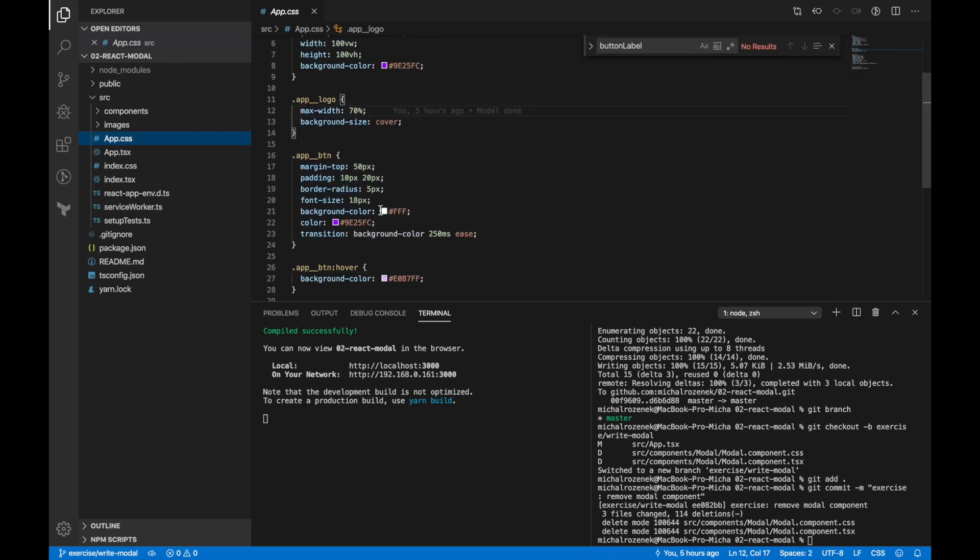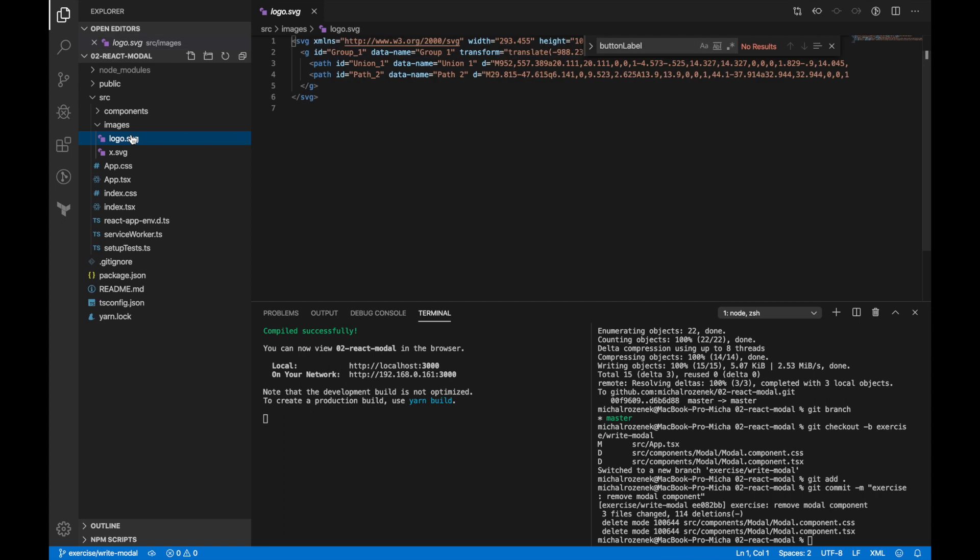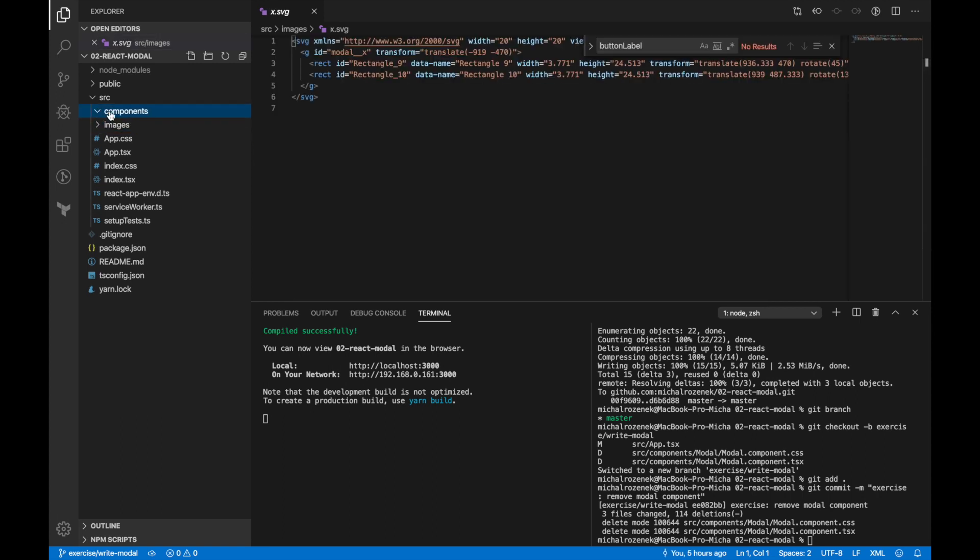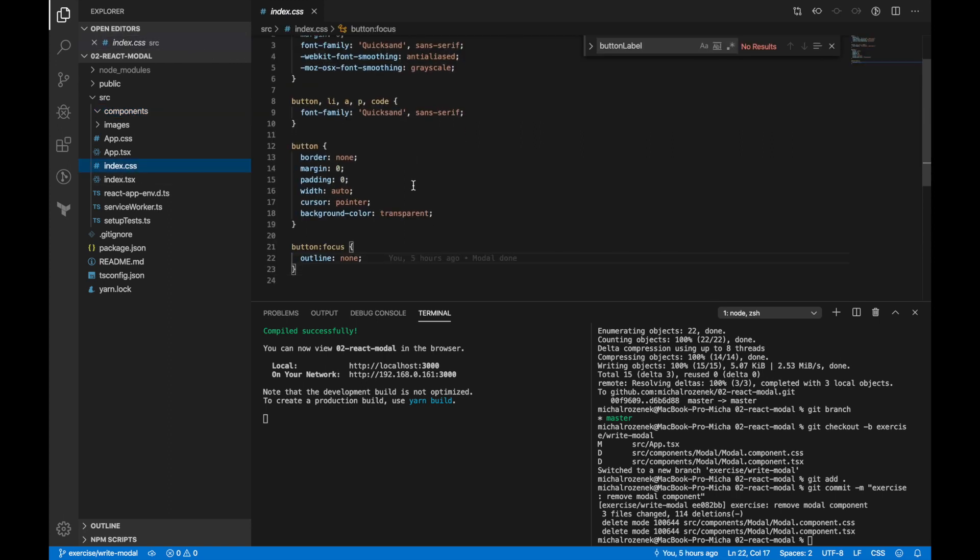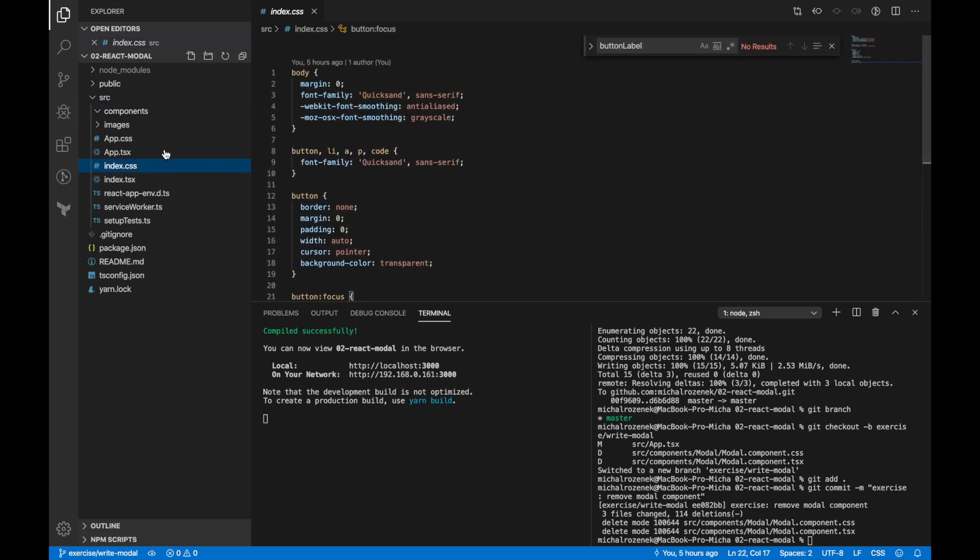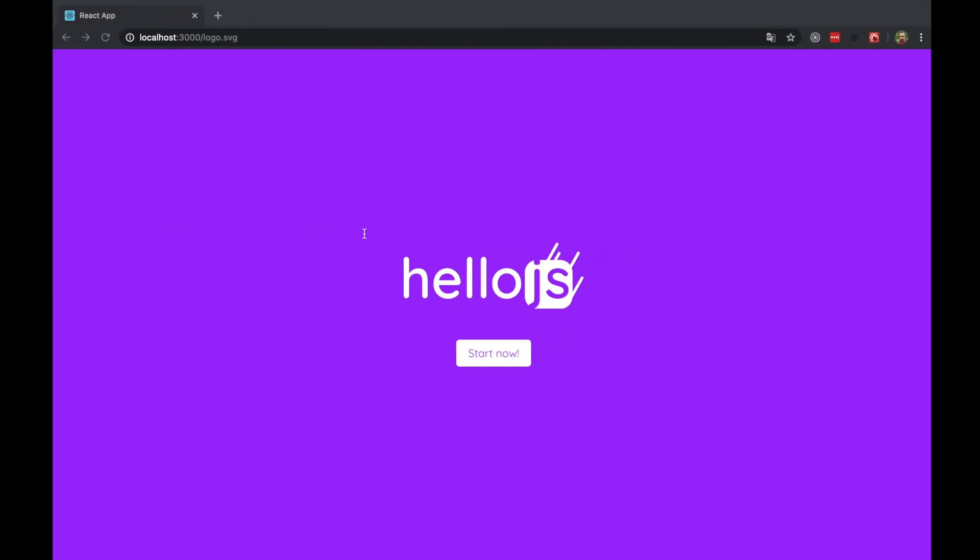Besides that I also prepared some styles, image files and empty components directory. Besides that I added also some CSS styles. Now let's see the application. As you can see there we have logo and button. And this button is going to toggle modal. Of course modal is not done yet.